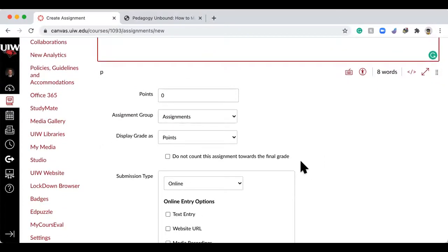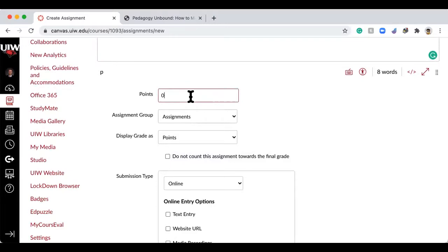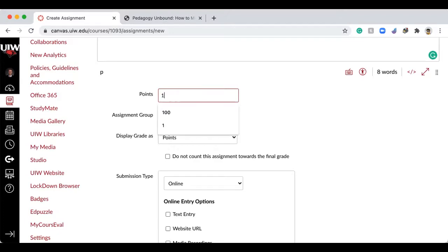I can put some description here. Then we get down to the assignment details — the first one is how many points do you want this worth. Let me emphasize putting in some points. If you haven't decided yet, put in a point — do something — because if you fail to put in points it will eventually count your stuff as extra credit. Sometimes I just put in a single point as a reminder to go in and fix it, and the students will tell you.